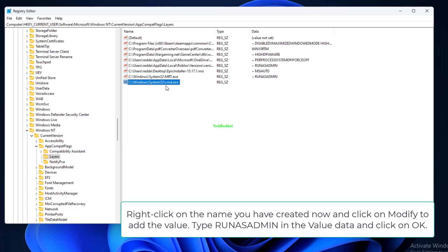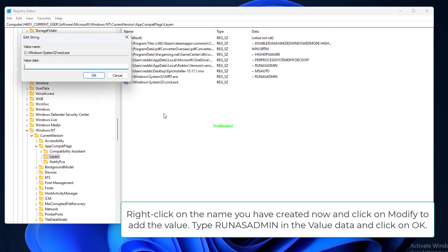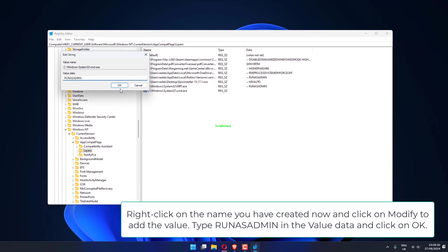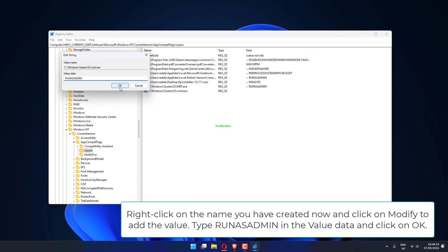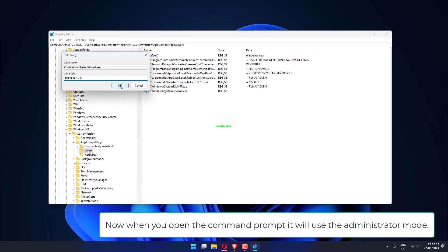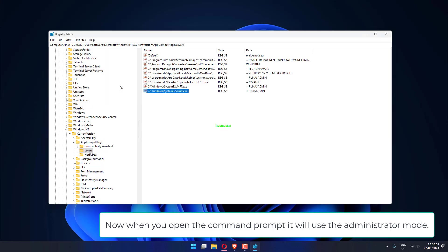Right-click on the name you have created now and click on Modify to add the value. Type runasadmin in the value data and click on OK. Now when you open the Command Prompt, it will use the administrator mode.